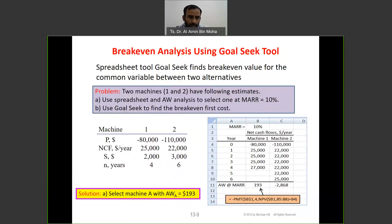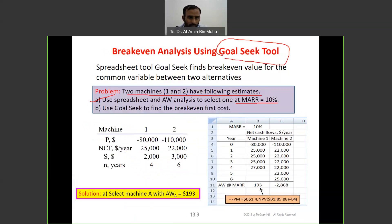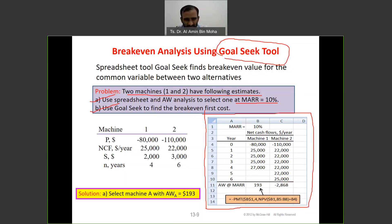We can also use the Goal Seek tool in a spreadsheet. Goal Seek finds the given value for the common variable between two alternatives. There is a problem here asking you to use the spreadsheet. The example shows how to use this function, but this is not covered in our scope this time.